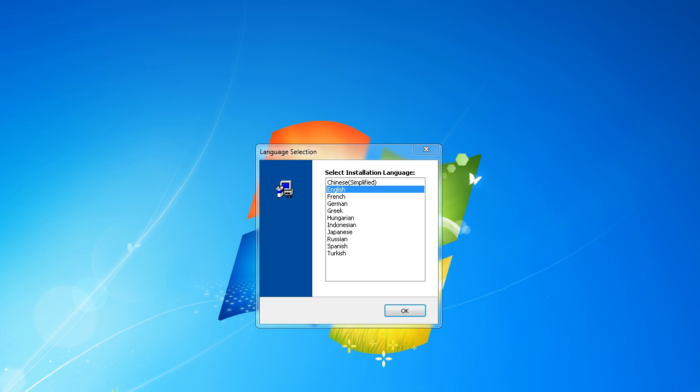Installation procedure. The first window will ask you to select the language you wish to display during the rest of the installation.